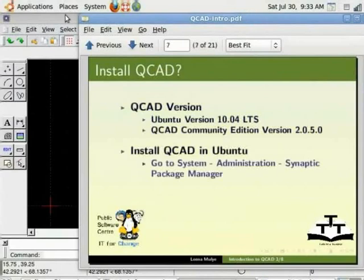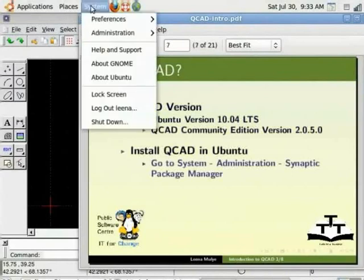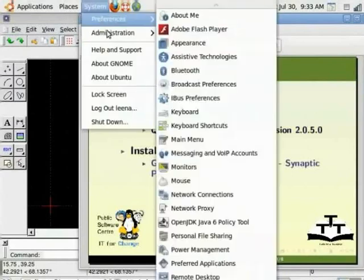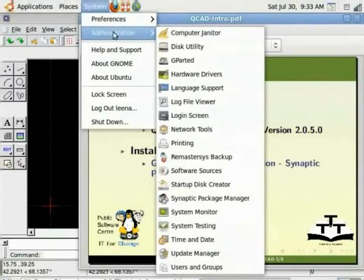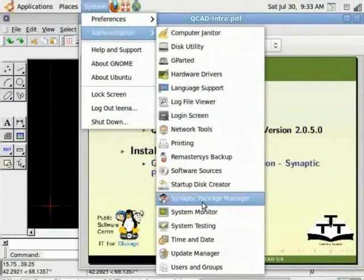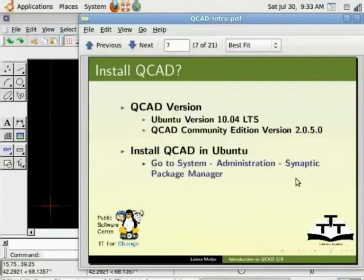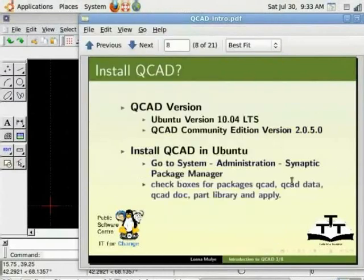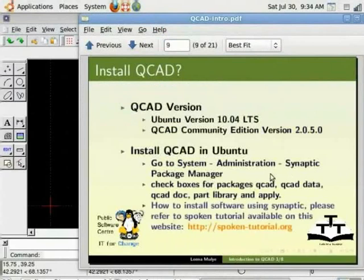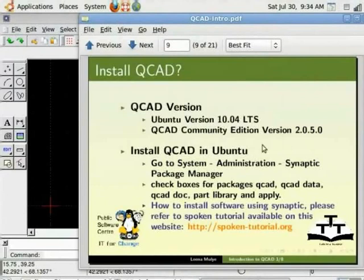you can do so by going to System, Administration, Synaptic Package Manager. At the search box, look for tool QCAD and download following applications. To know more about how to install applications using Synaptic, please refer to the spoken tutorial available on this website.